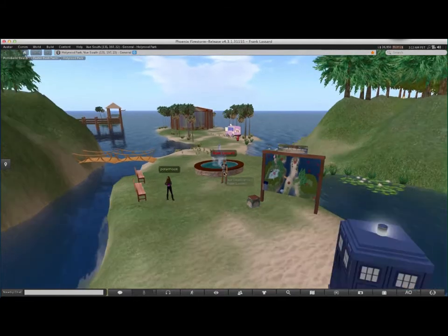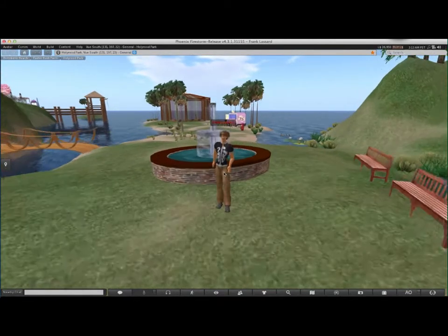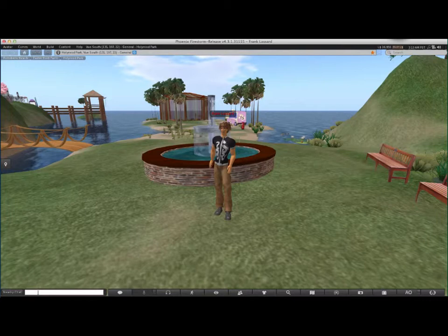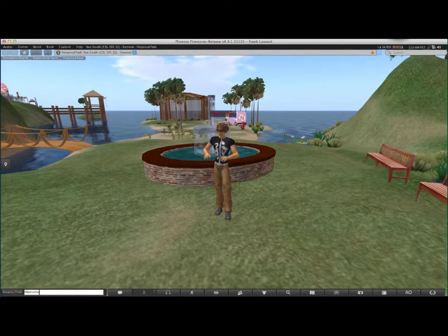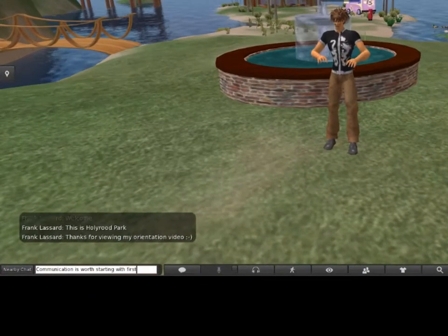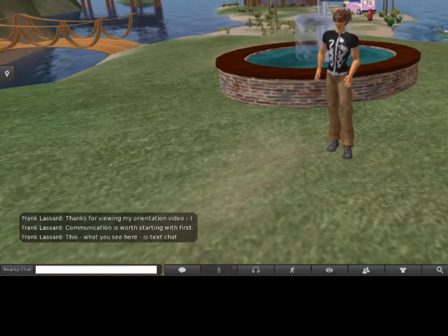Welcome to Holyrood Park, and thanks for viewing my orientation video. Communication is worth starting with. What you see here is text chat.